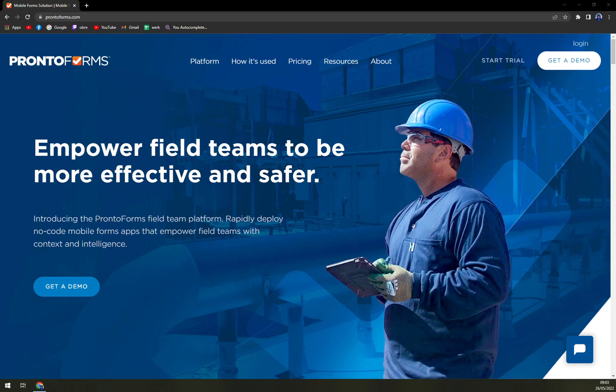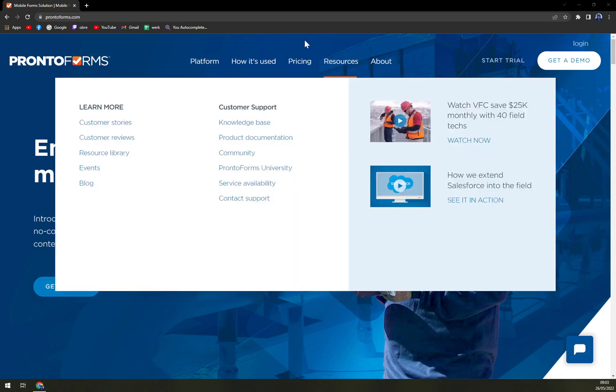We're going to talk about pros and cons, we'll check the pricing menu and also we'll start the trial so you can see how it looks from inside.